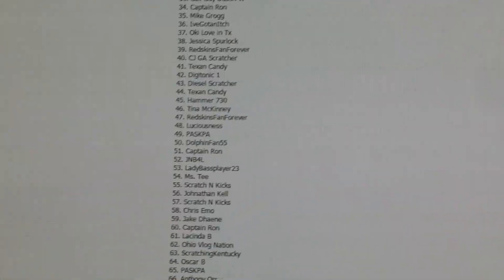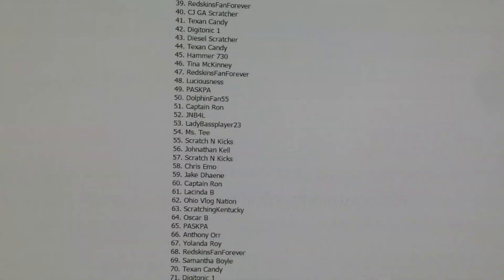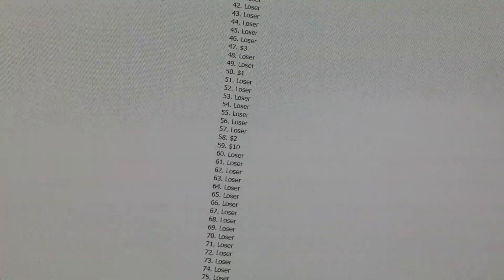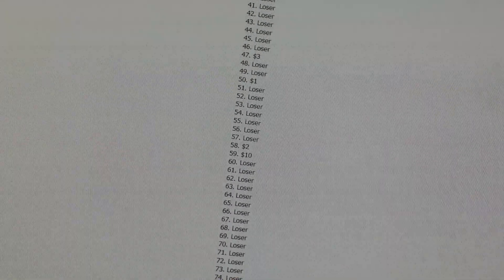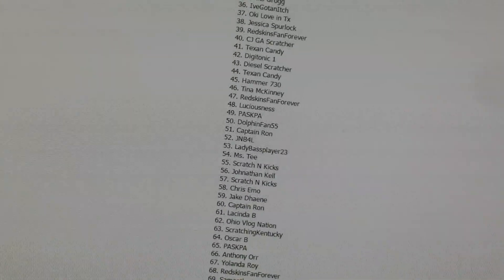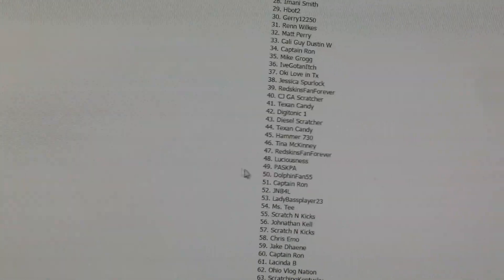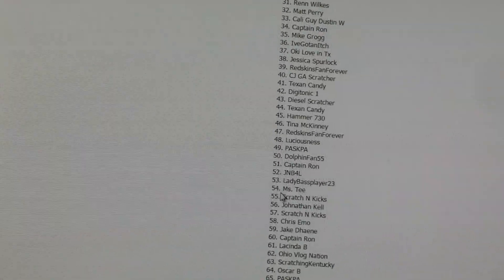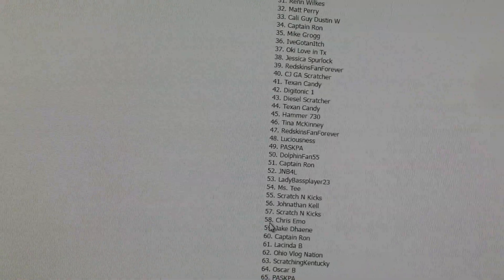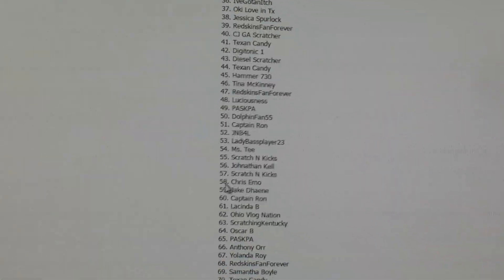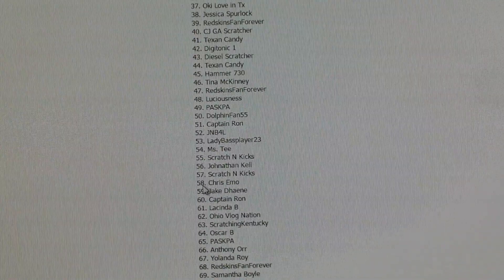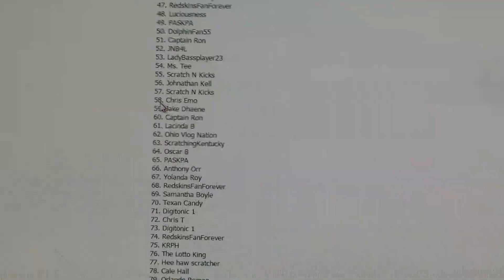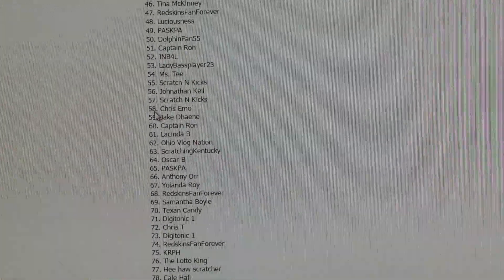Next winner is 59. Okay, that's a ten dollar winner for Jake Donahue. Just let me know, Jake, what you want. Thank you all for getting in.